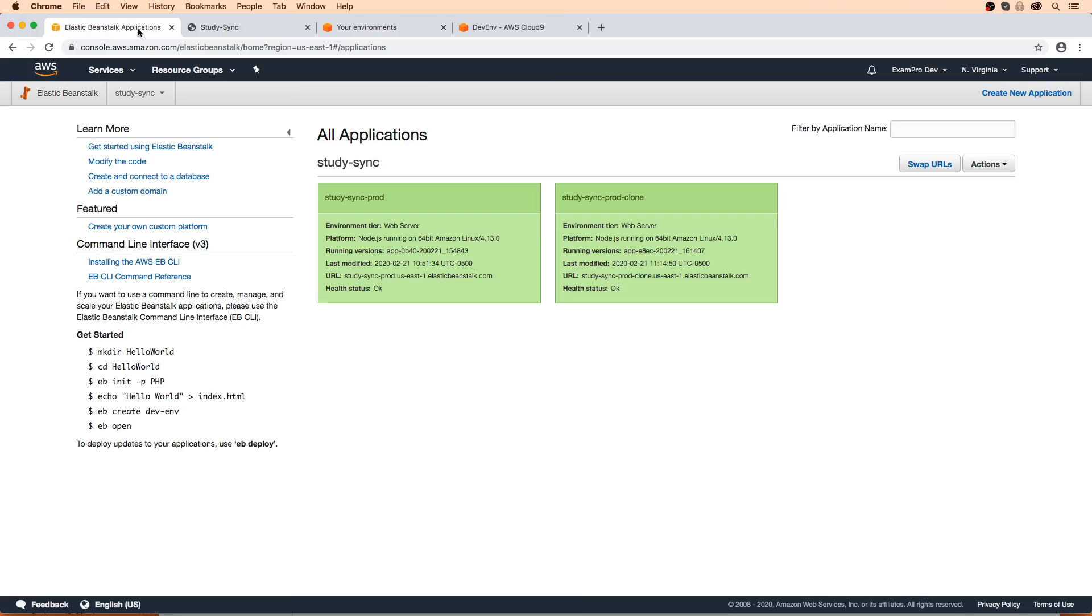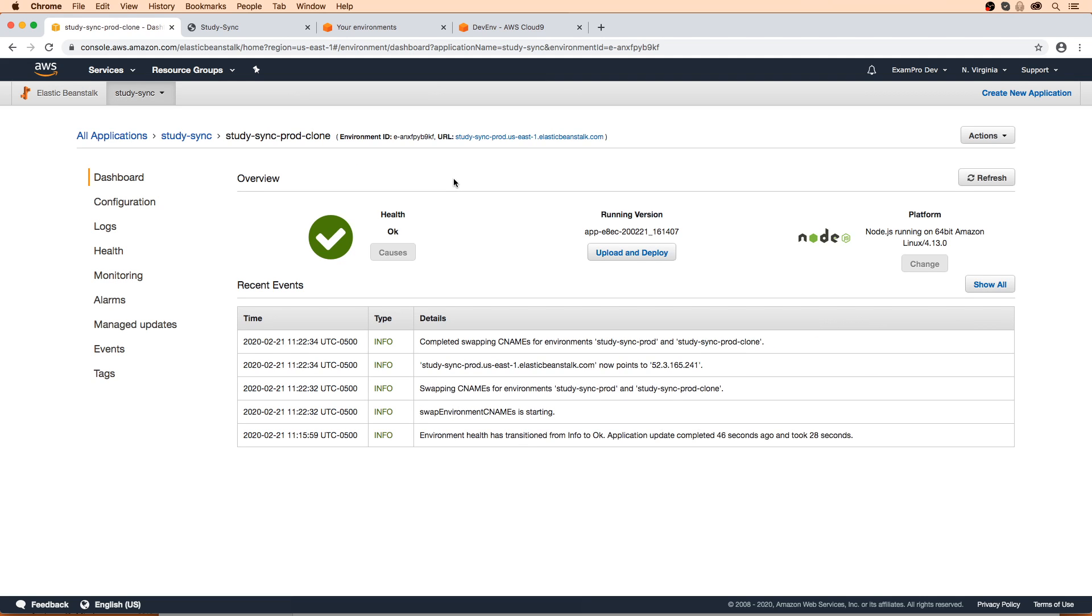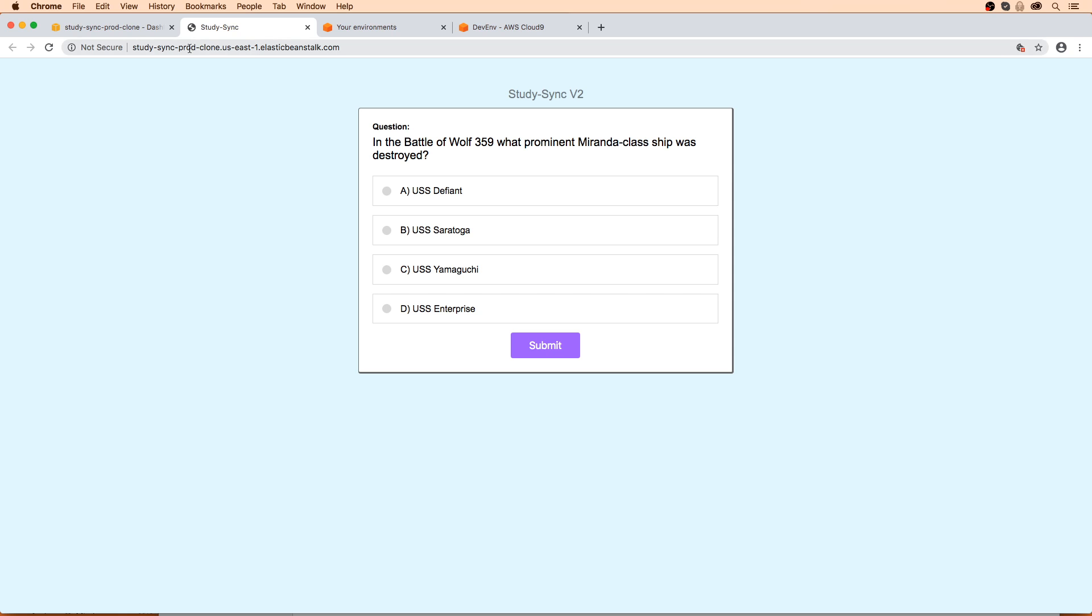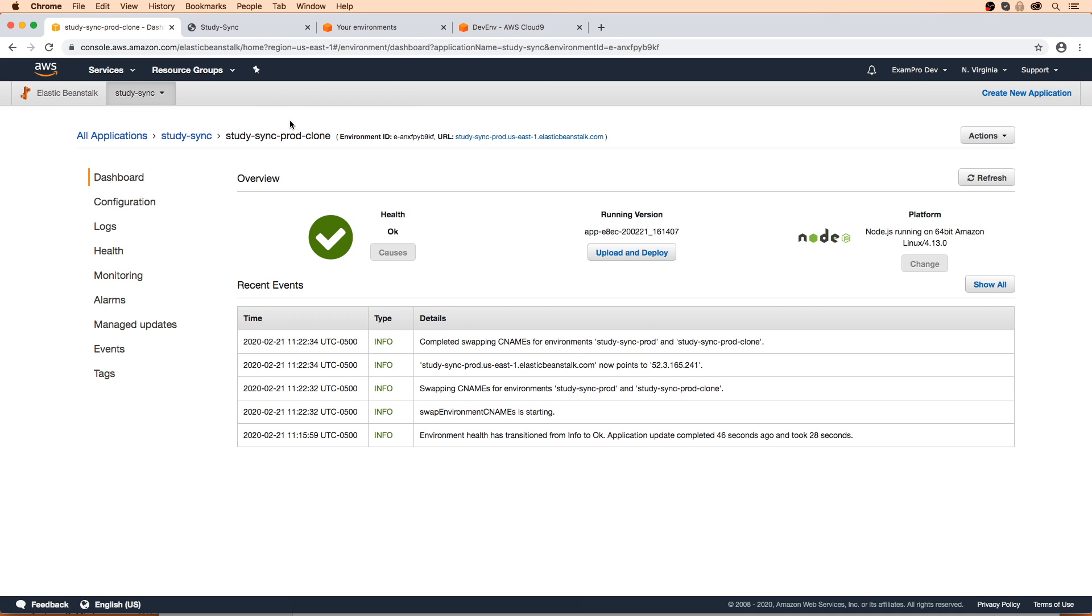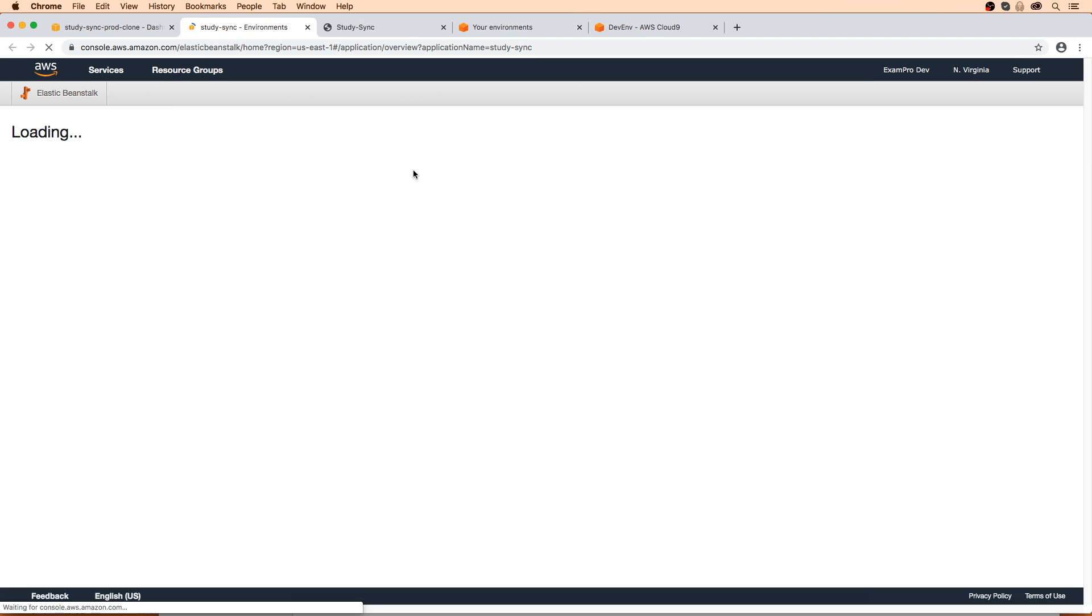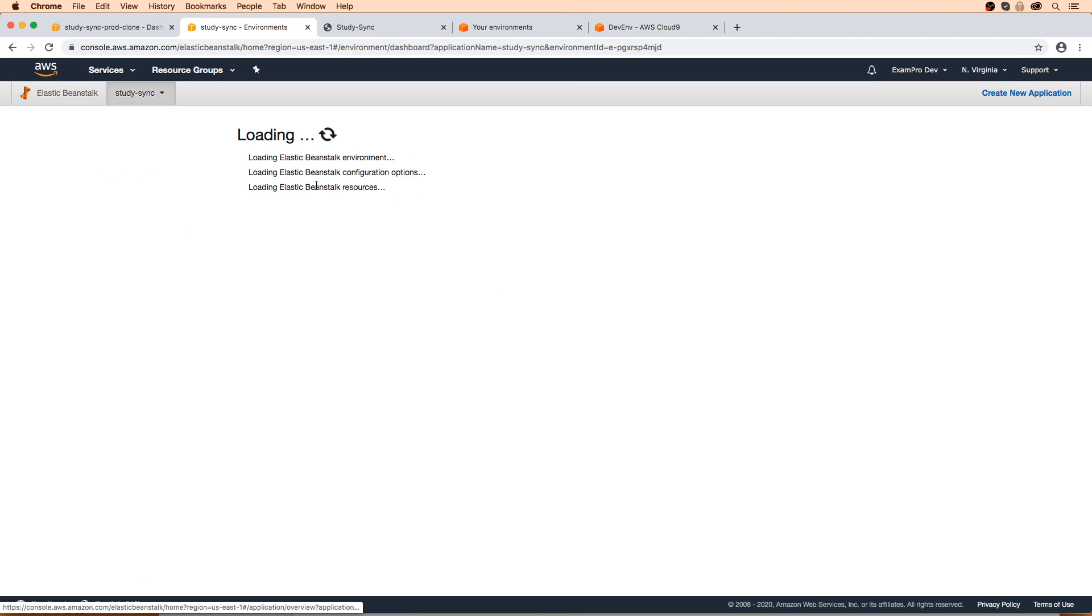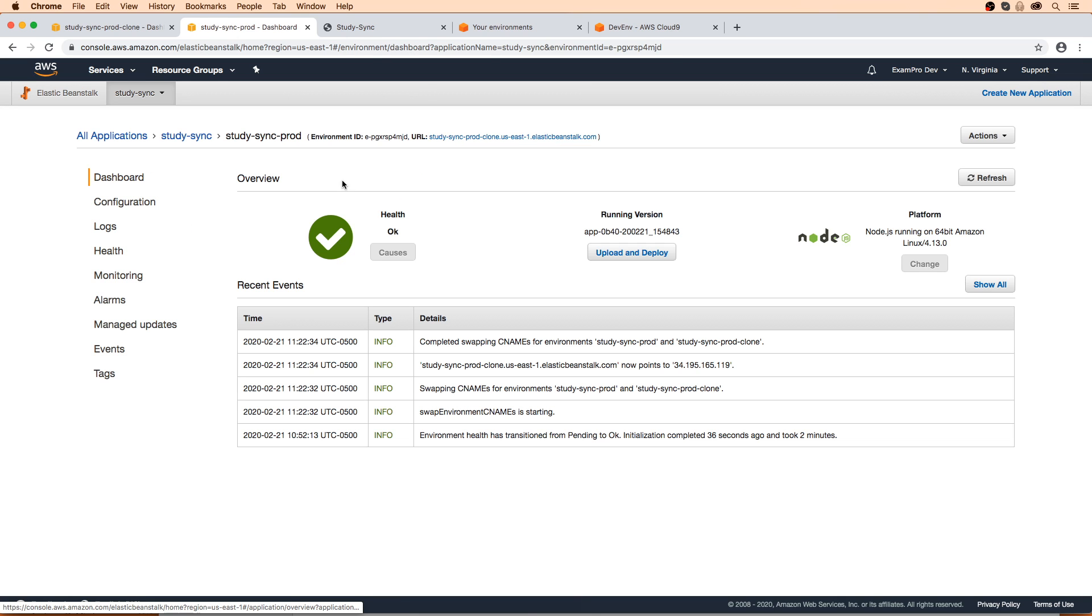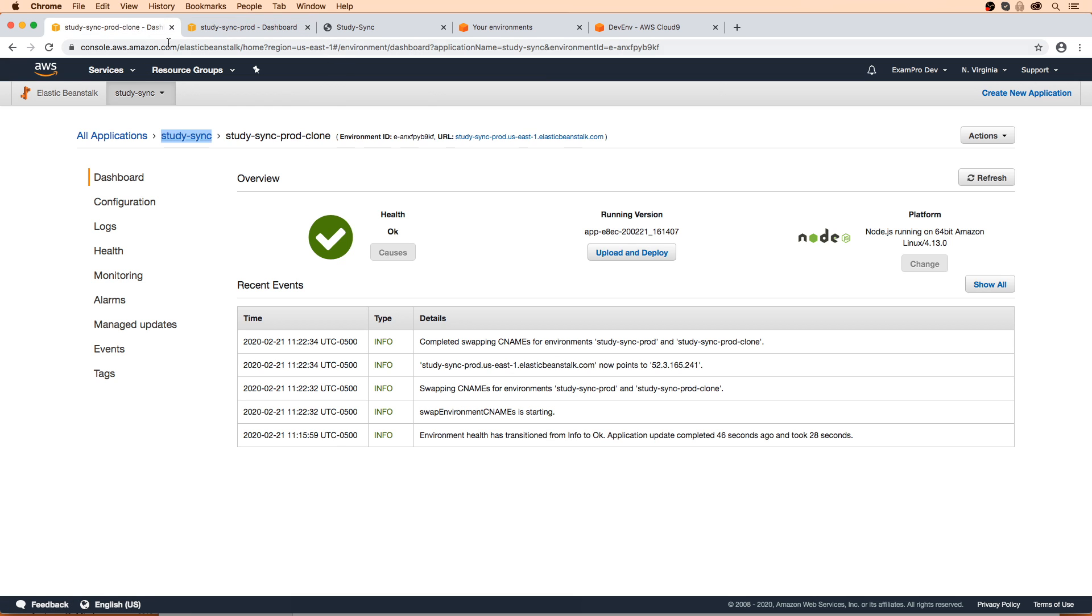So we'll go back here. And if we are to click on prod now, what I want you to notice is this is the clone URL here, right? And we are now in the clone environment. So this used to say clone, but now it says prod. It's taking the original CNAME from the other environment. If we go to the first environment here, this one now has clone. So that's the swap that occurred. So that's how we know that it worked.